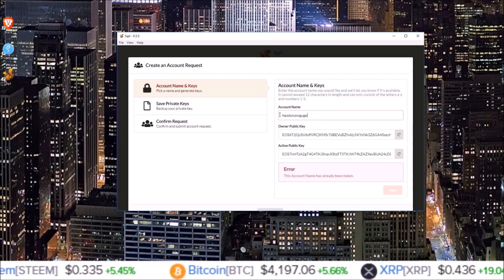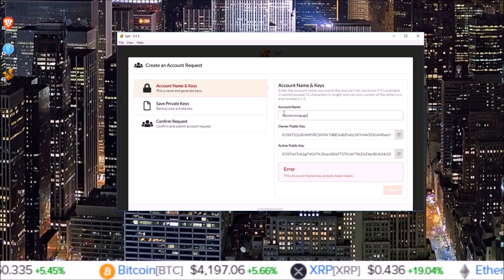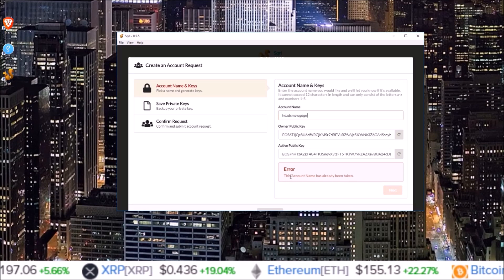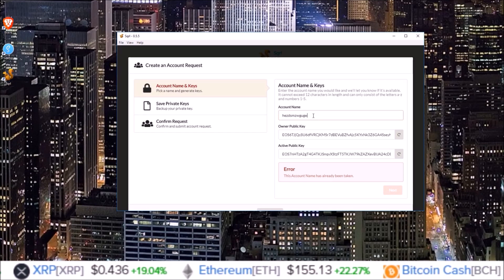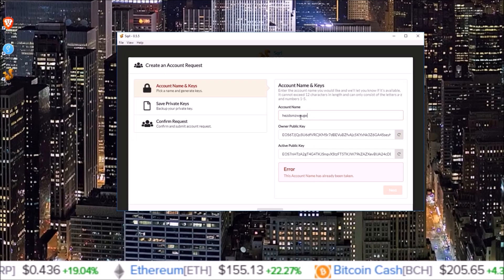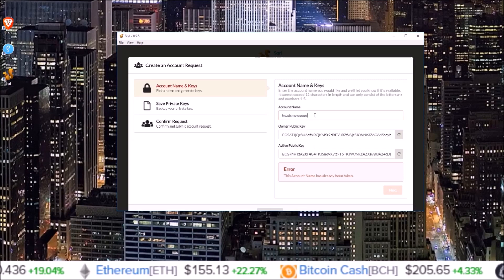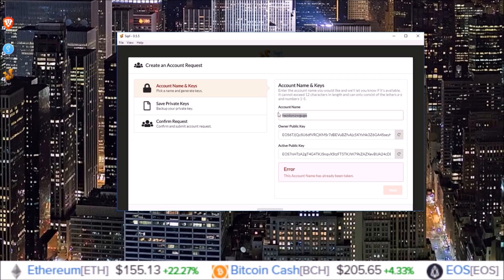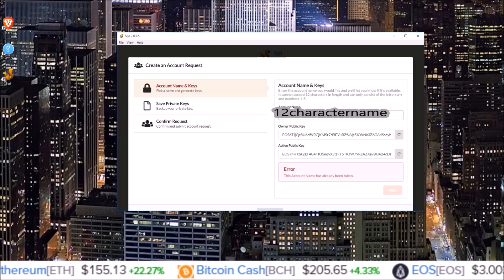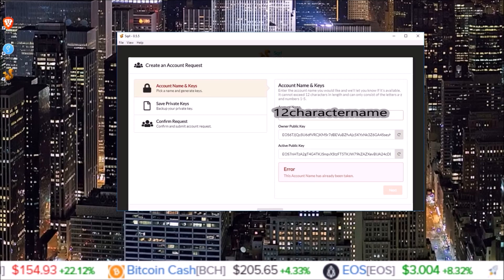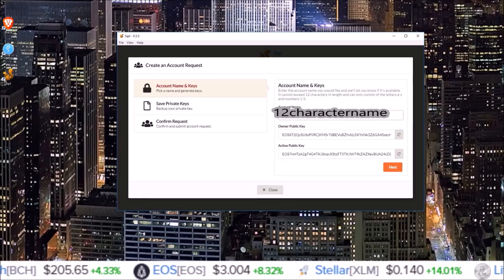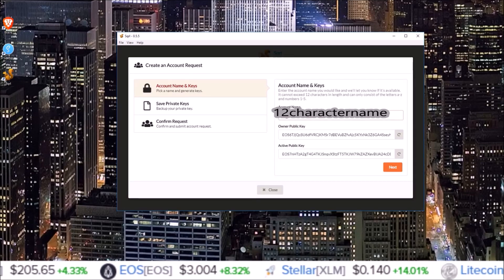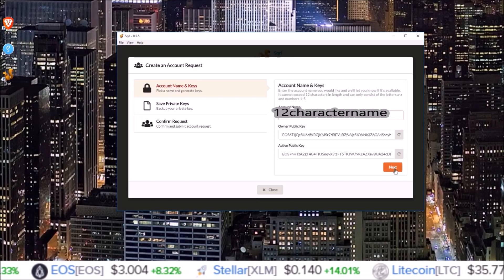As long as you don't get an error inputting your 12 character account name, that name is available. So I'm gonna go ahead and input my 12 character name. There we go. Once I have my 12 character name and both keys generated, click next.